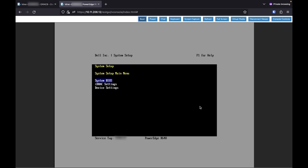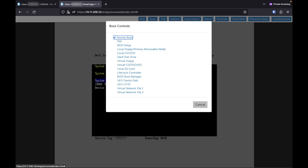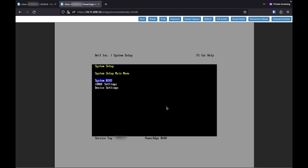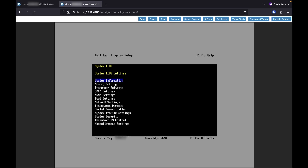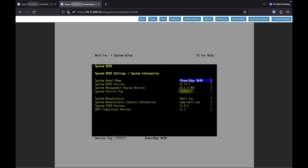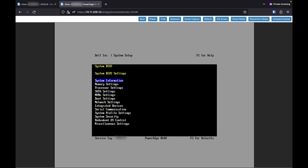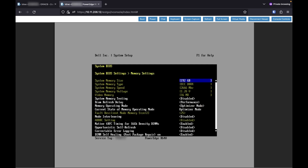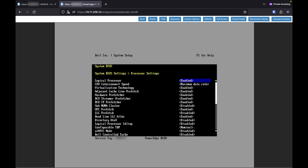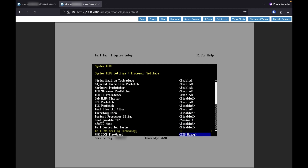Now that we're in the BIOS, we're going to need to first make sure that our server is set up for virtualization. Go into the BIOS, go to processor system information — yep, we're Dell R640. Check memory information and make sure we are in performance optimizer mode. Then go to processor settings: we have virtualization enabled and hardware prefetcher enabled.